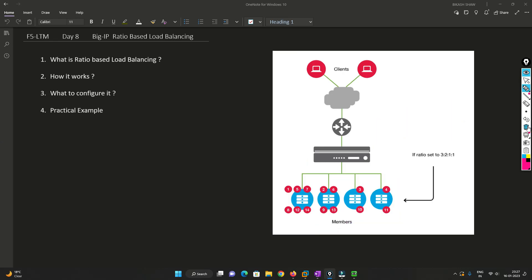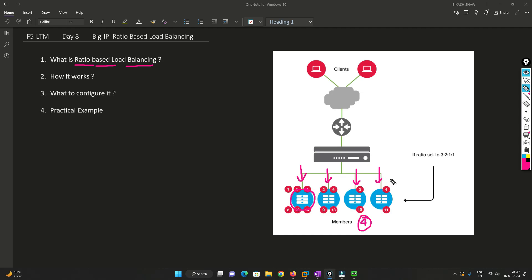To understand ratio-based load balancing, first let's understand why we need it. Ratio-based means we define connections according to a ratio. Let's say we have four members — I want to send 10 connections to one node, five to another, two to another, and one to the last. The ratios might be five, three, two, and one. To understand why, we first need to understand the server.